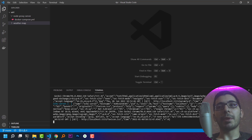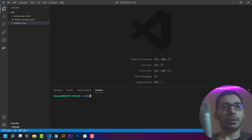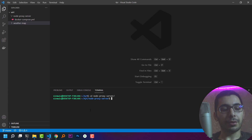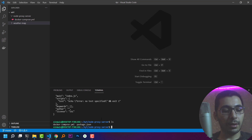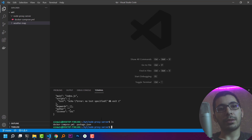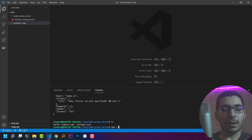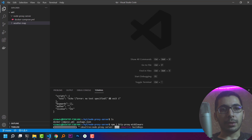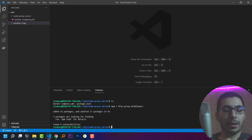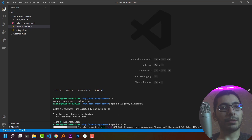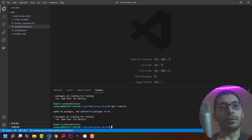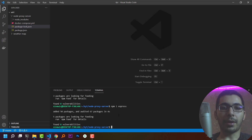Next I'll create an NPM package. I'll create another terminal, cd into the node proxy server directory, and run npm init -y to accept all the defaults. Then I'll install the http-proxy-middleware dependency with npm install, and also install Express.